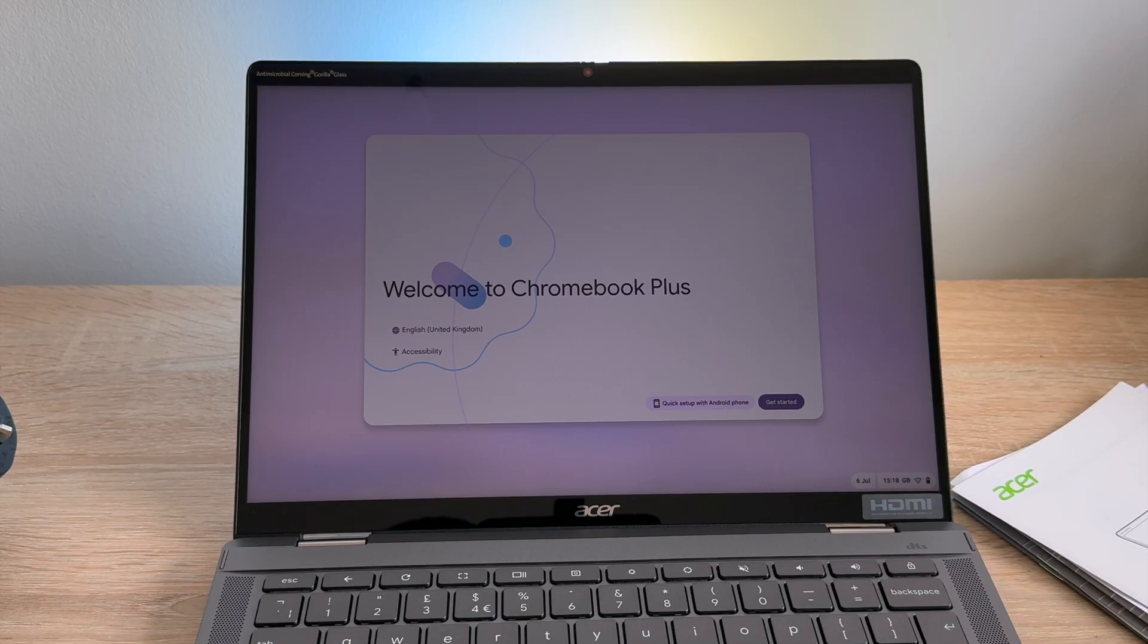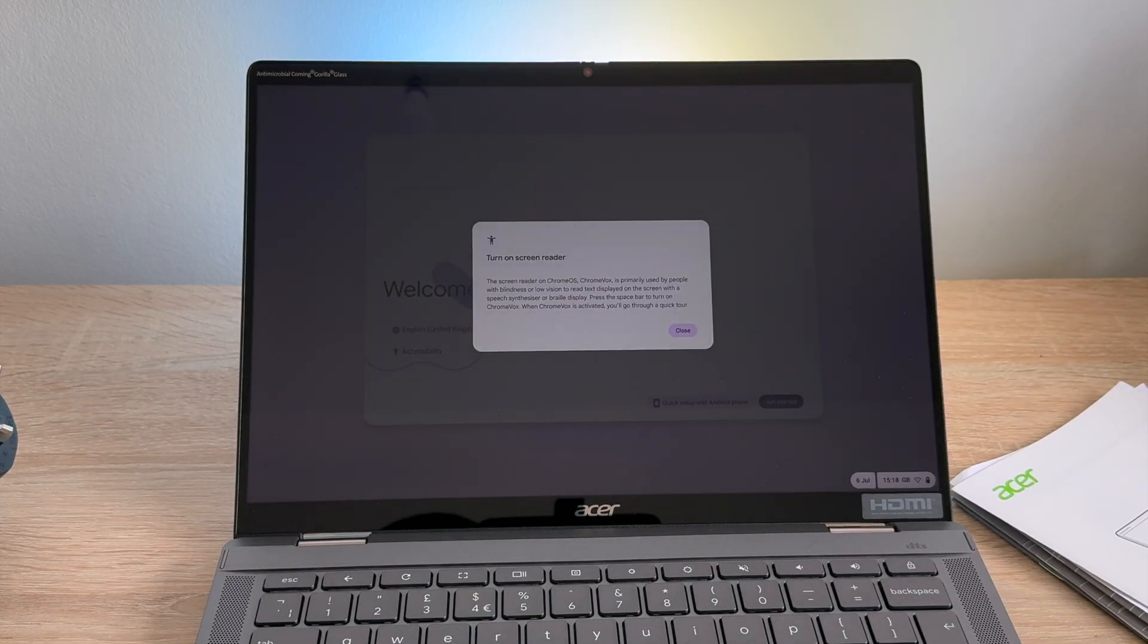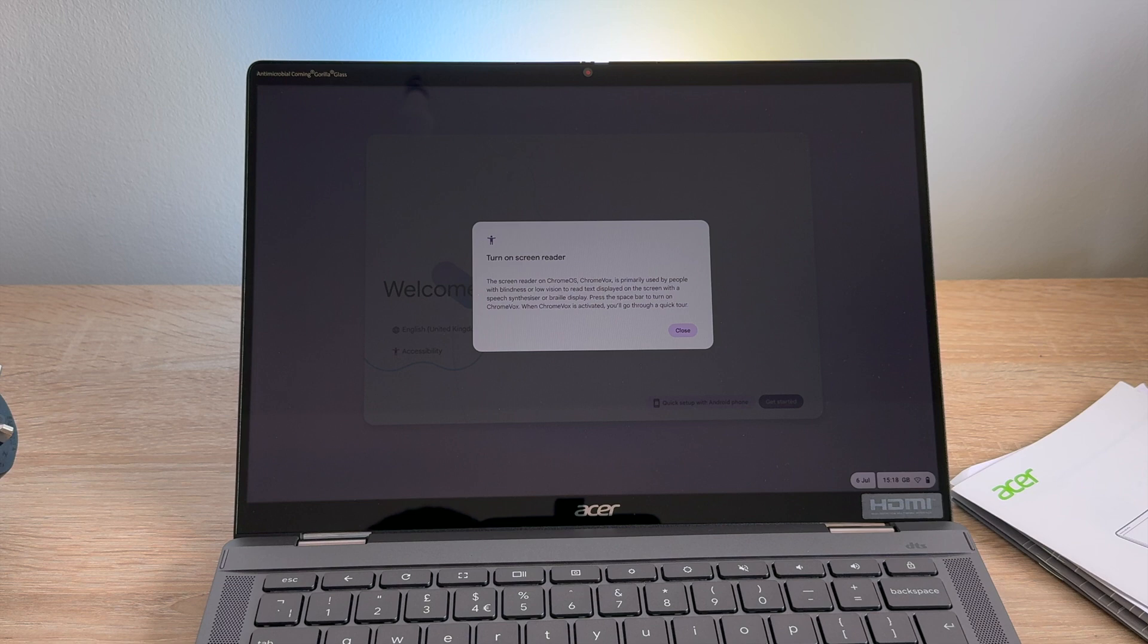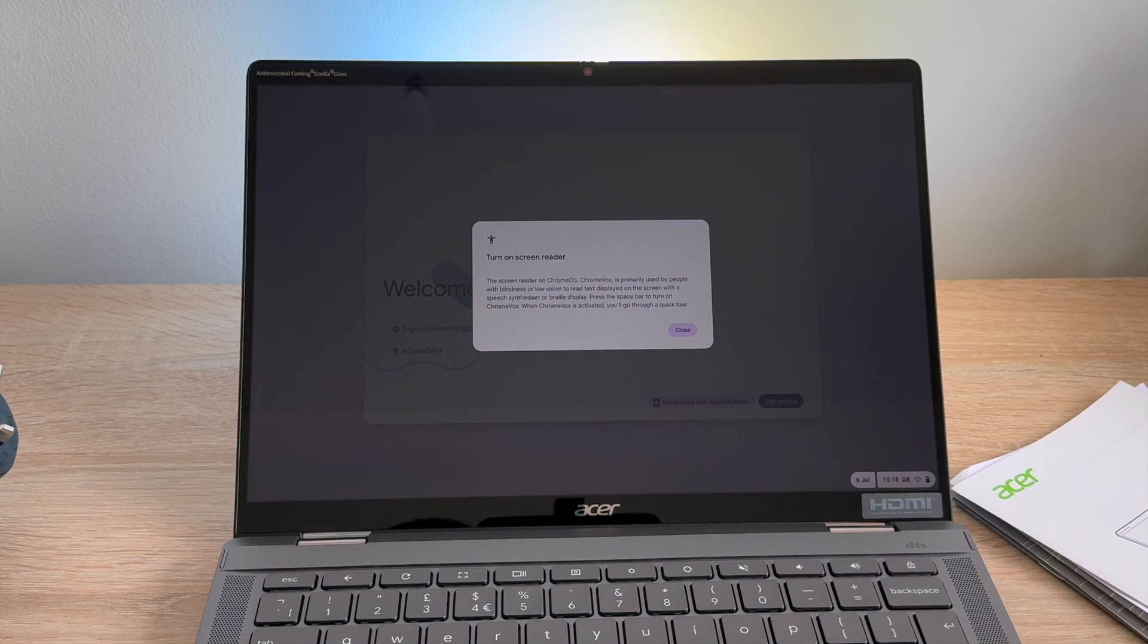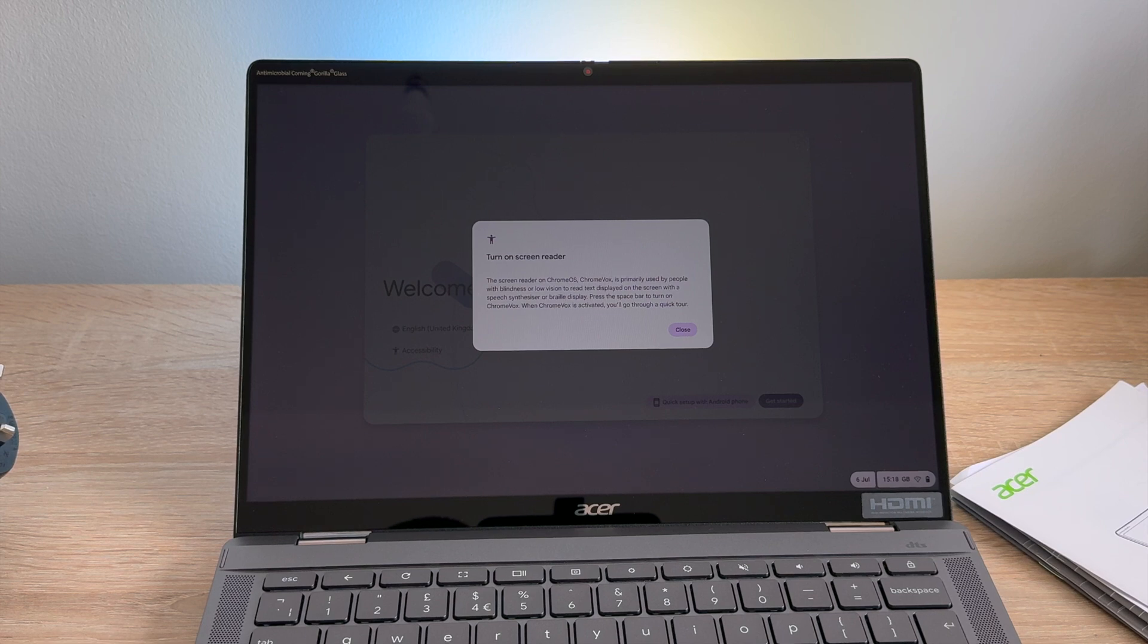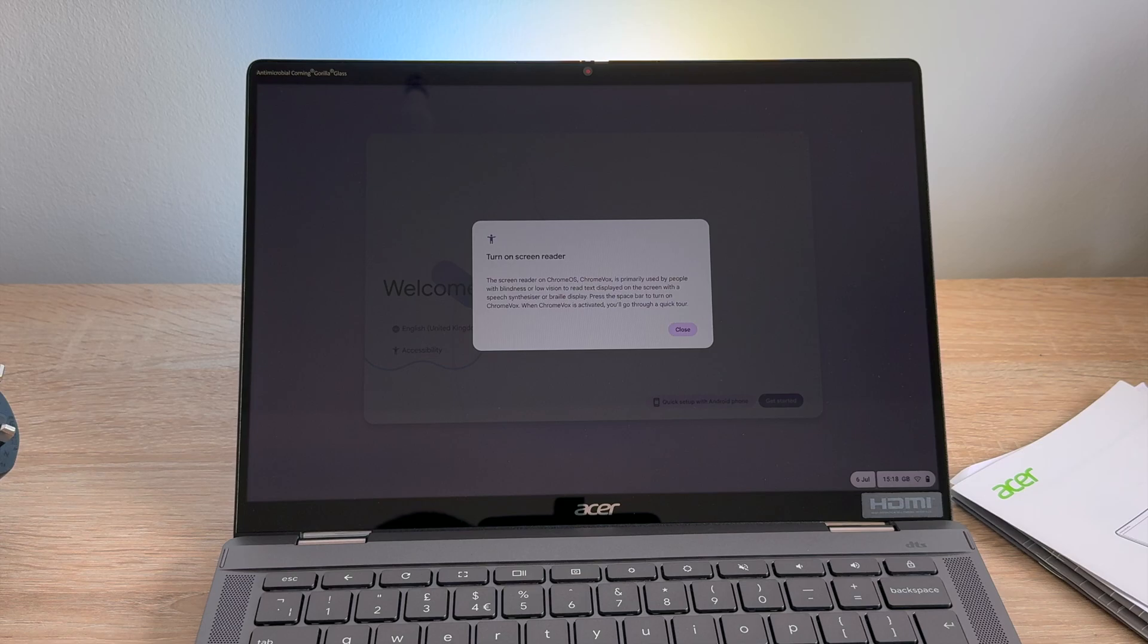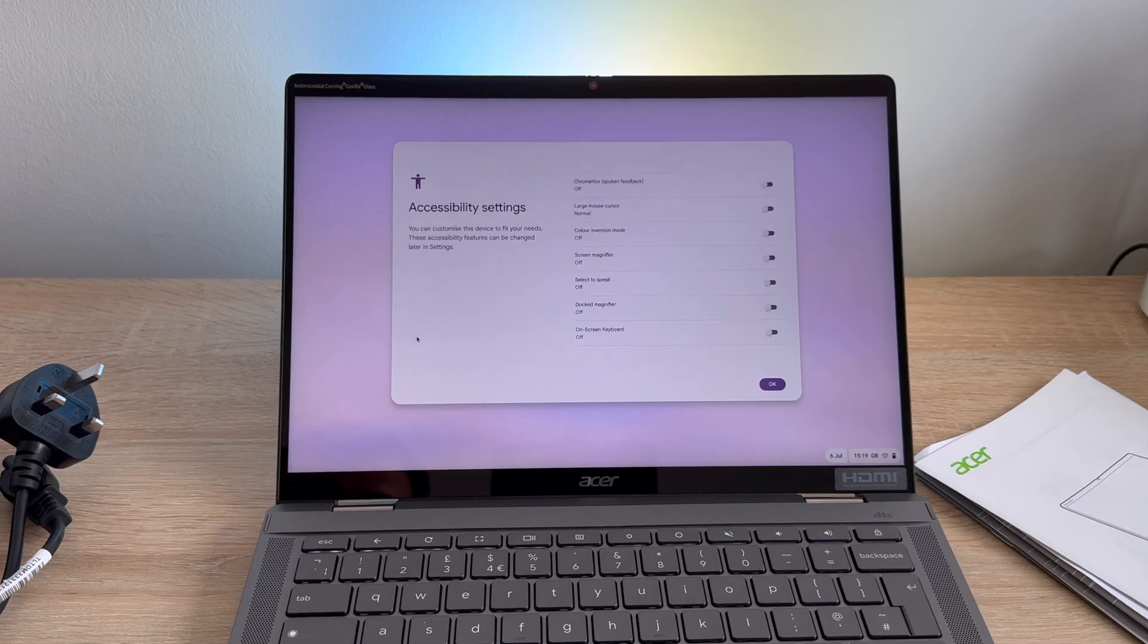Before we go through the setup process, automatically a screen reader option appears, able to use an accessibility feature allowing you to navigate throughout your setup process and your device without having to find the accessibility settings in a section, which is really important to see. I just want to mention as well, as going through the setup process, you're able to jump into an accessibility settings section and able to find a range of different settings that can help and support you during your setup process.